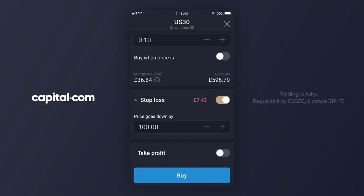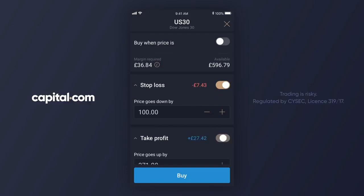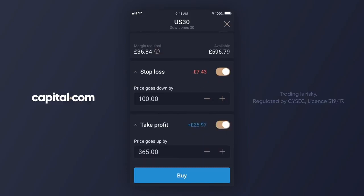Once I'm happy with the level I can tap done and the stop loss is set. We will now do the same thing with the take profit order. I tap next to take profit on the app and now I'm taken to the screen again where I can set how many points the market has to move in my favour for my automatic take profit order to close the trade. Once again I can use the plus or minus to set this or just tap directly in the box and type in the value. In this example I want to take profits if the market moves 300 points in my favour.